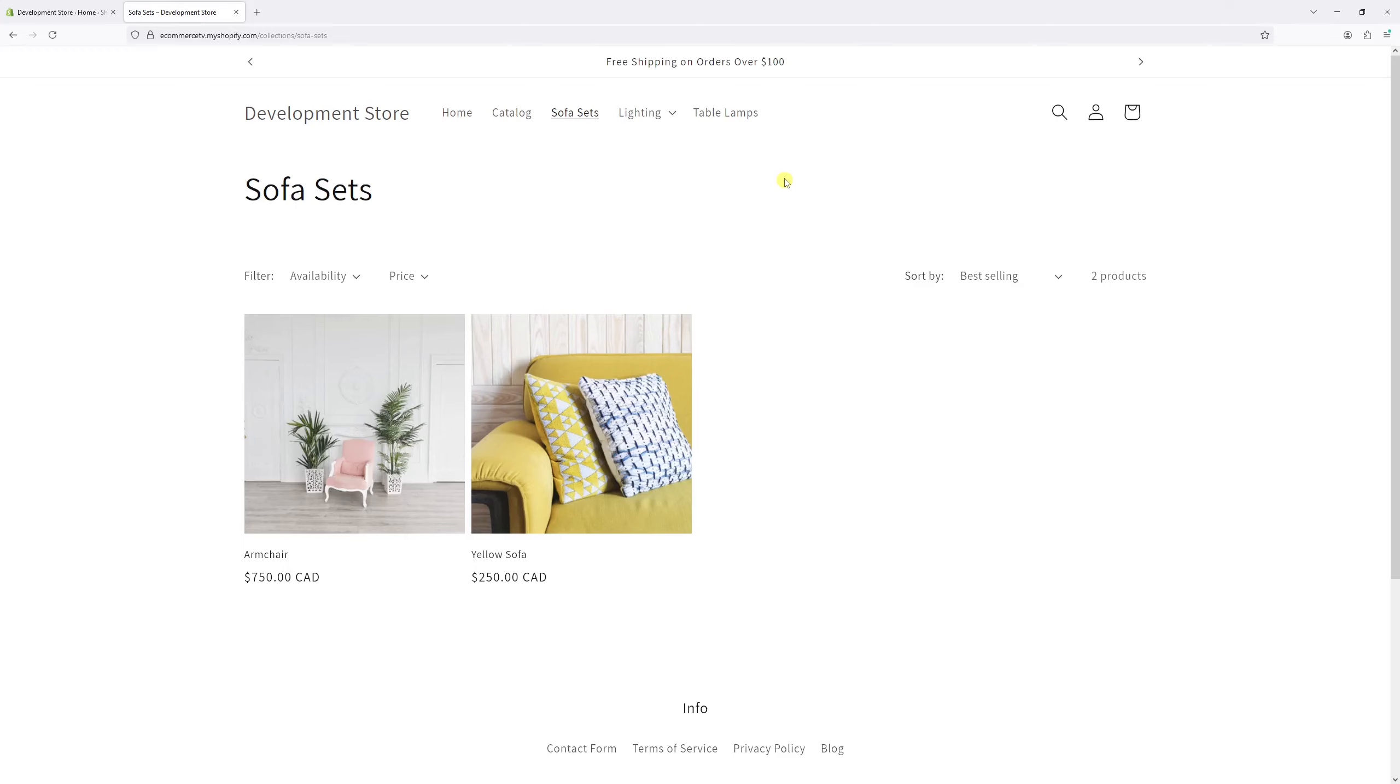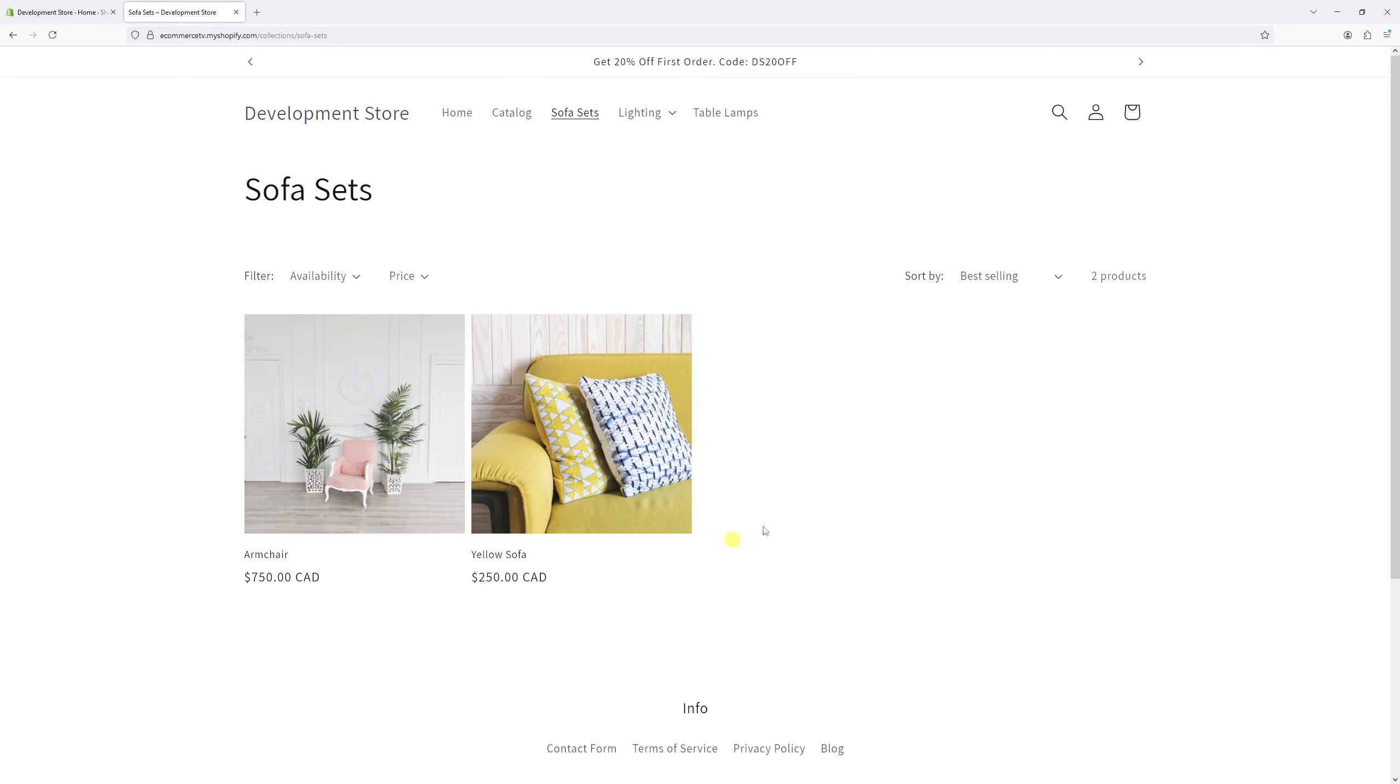In this video I will show you how to add products to an existing manual collection in Shopify. As you can see in this example, in my sofa sets collection there are only two products, so let's go ahead and add a few more.